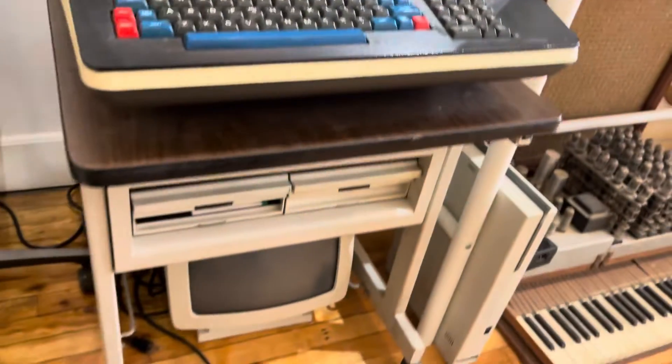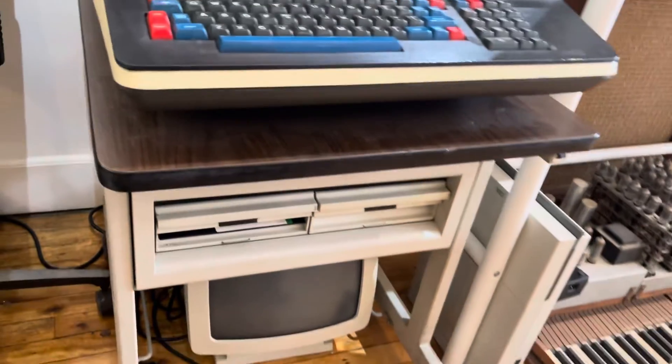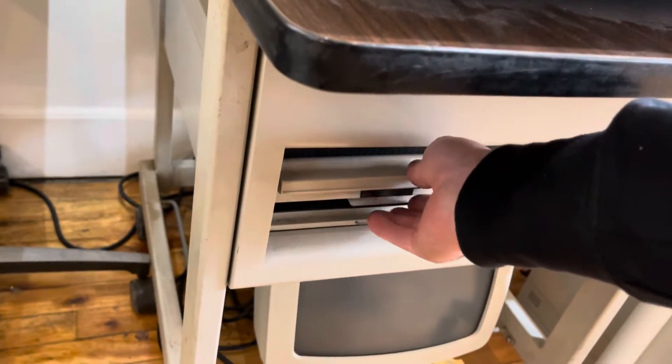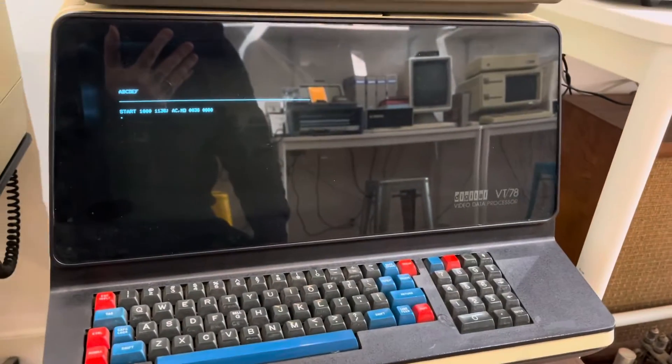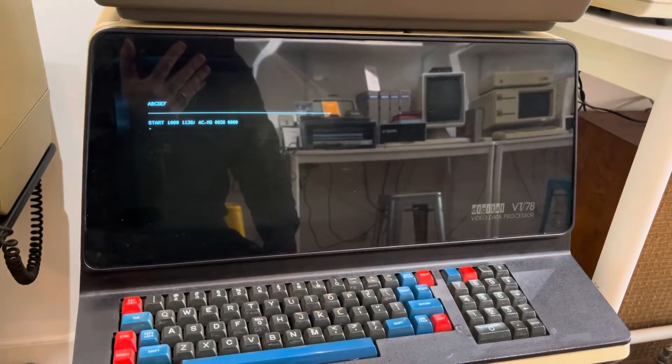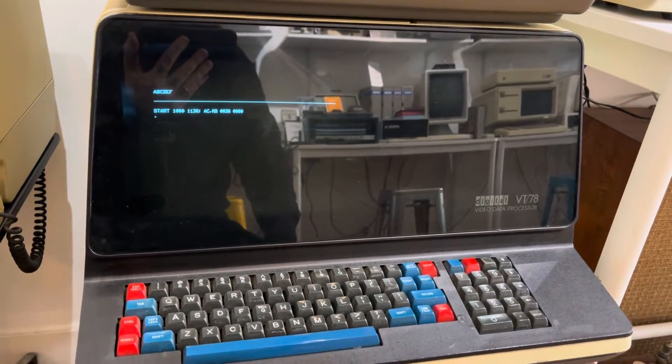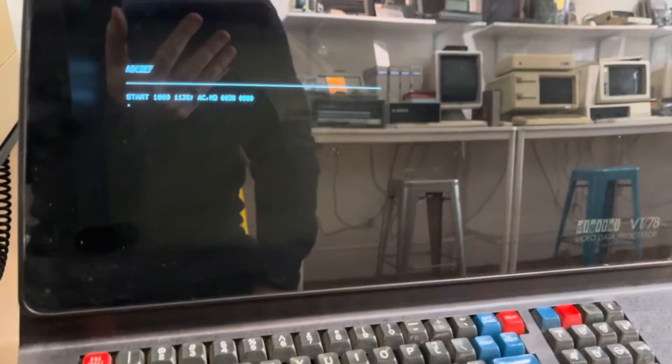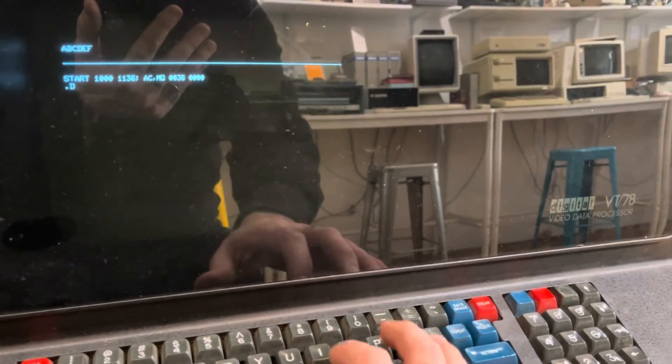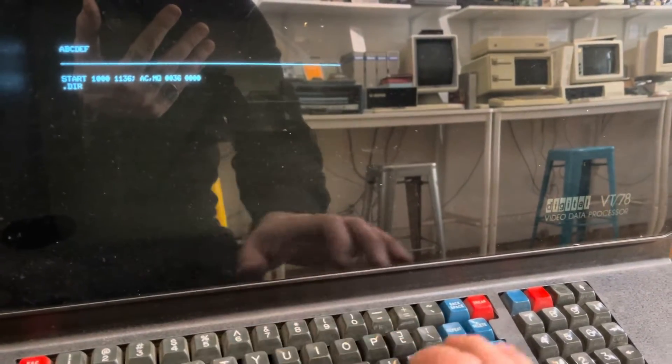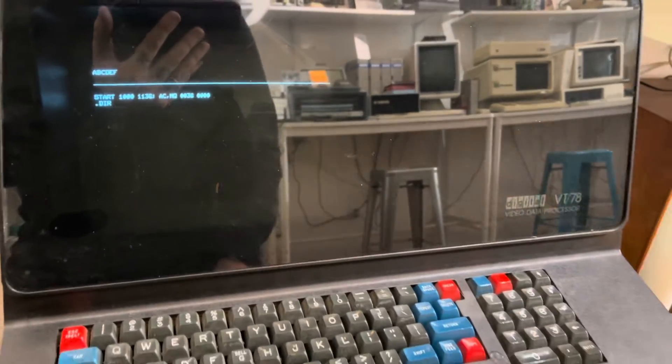Press the reset button and you insert the disk and close it, and there we are. We have a prompt.